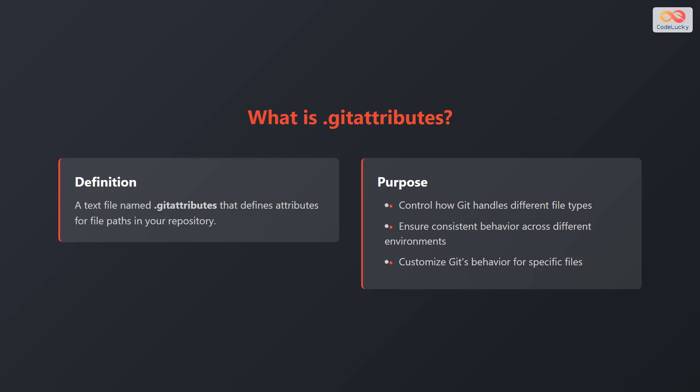What exactly is a .gitattributes file? It's a text file named .gitattributes that defines attributes for file paths in your repository. What's its purpose? Primarily, it's used to control how Git handles different file types, ensure consistent behavior across different environments and customize Git's behavior for specific files.